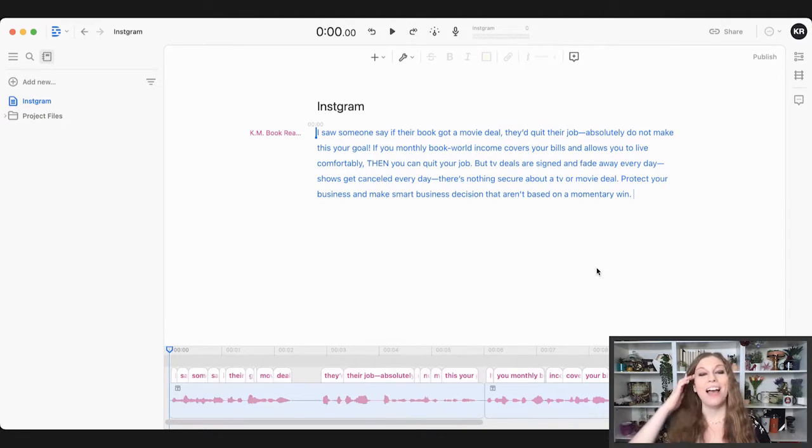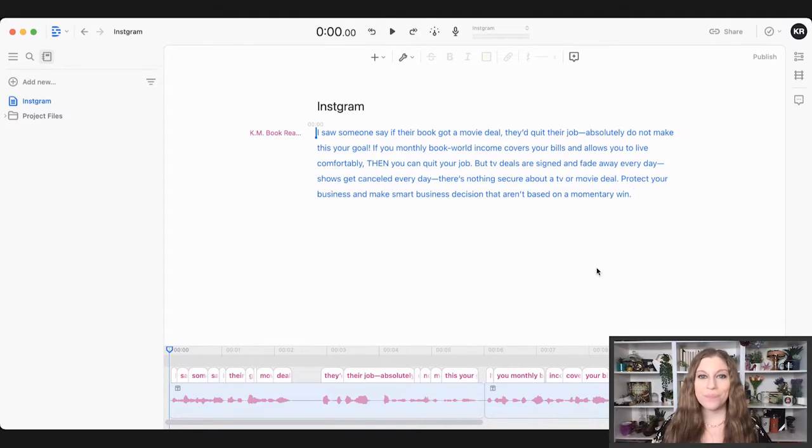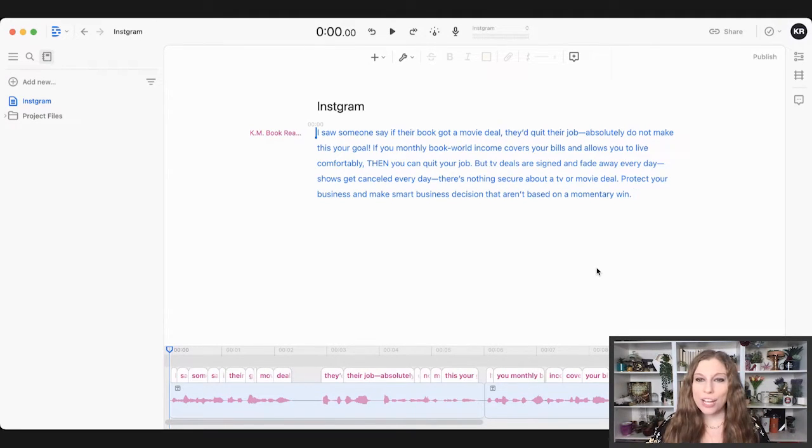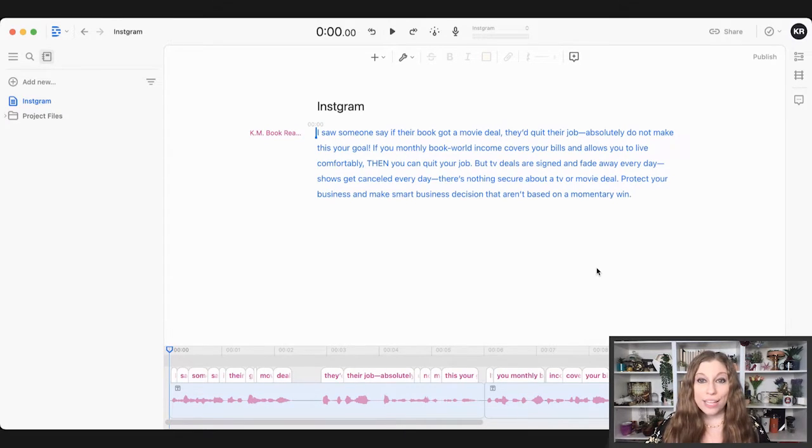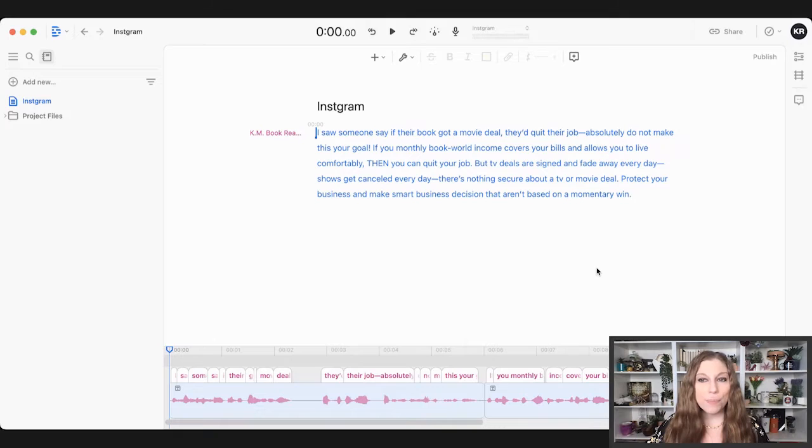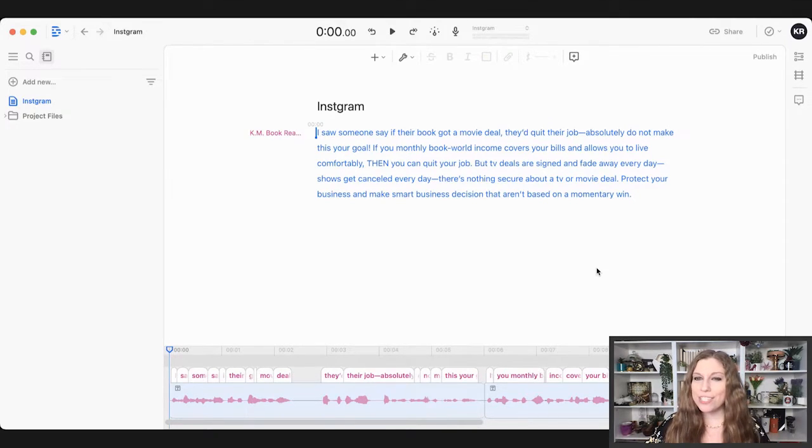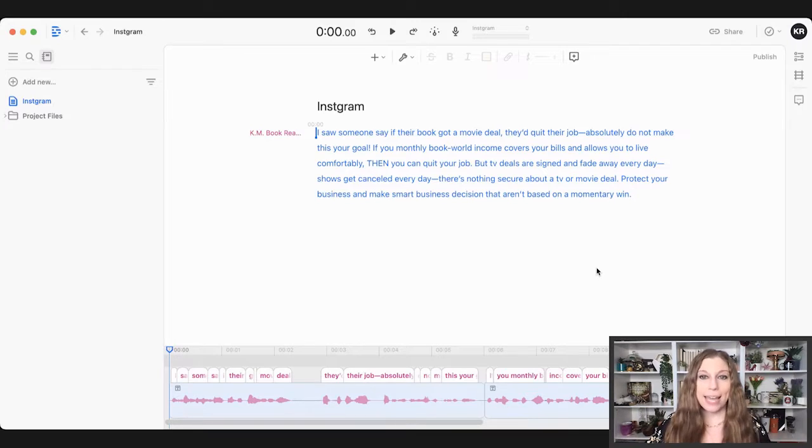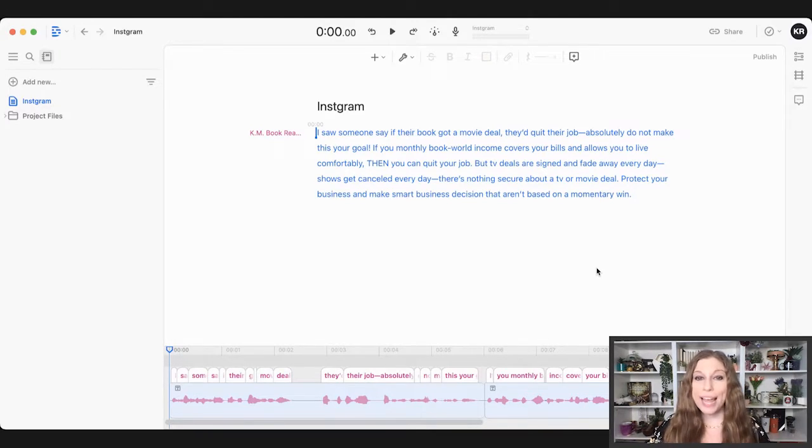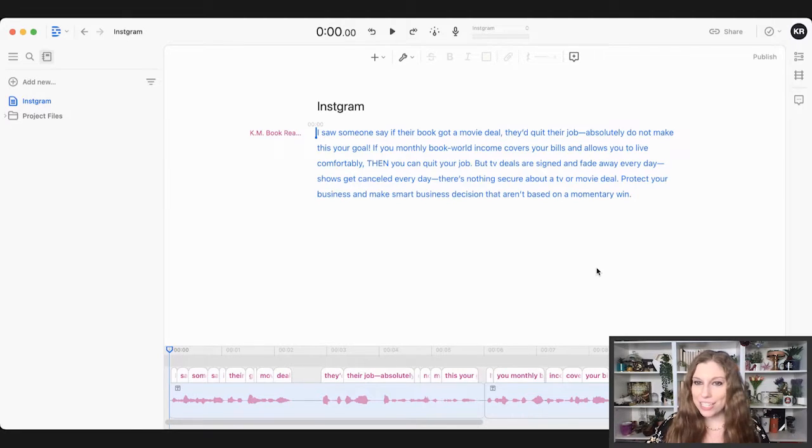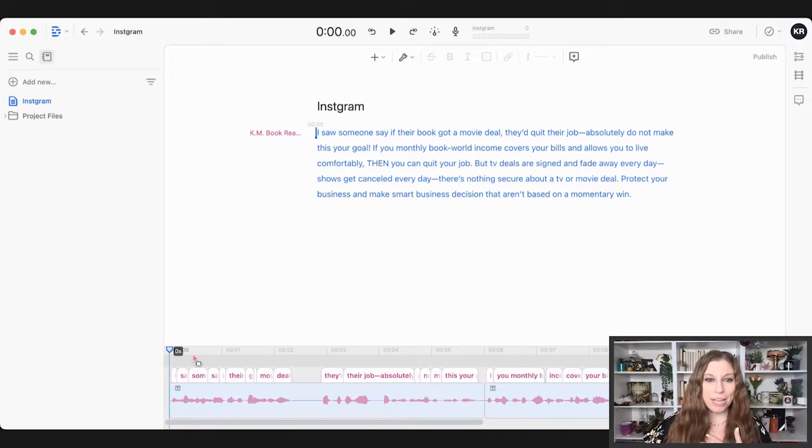Oh, you can see it just popped up with that audio. So here's what I would sound like. I saw someone say if their book got a movie deal, they'd quit their jobs. Absolutely do not make this goal. If your monthly book world income covers your bills and allows you to live comfortably, then you can quit your job. But TV deals are signed and fade away every day. Shows get canceled every day. There's nothing secure about a TV or movie deal. Protect your business and make smart business decisions that aren't based on a momentary win.